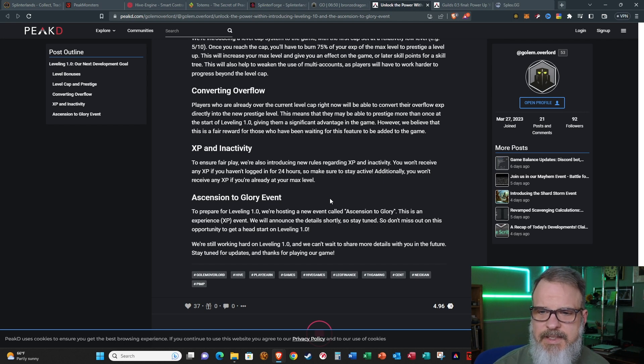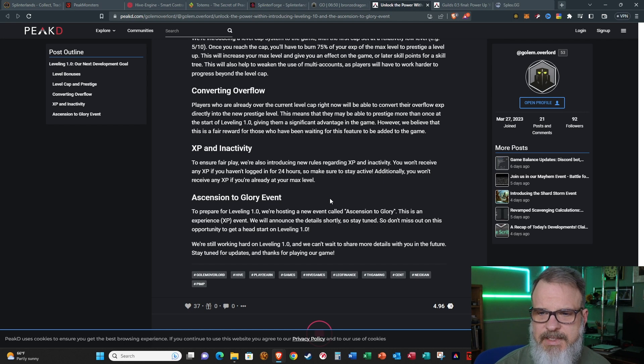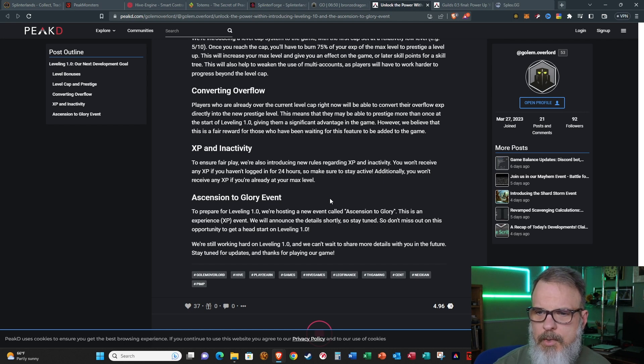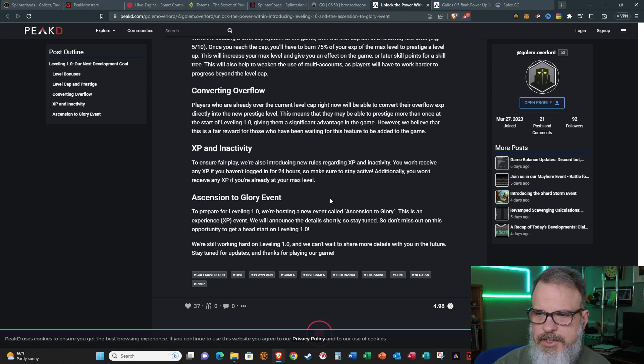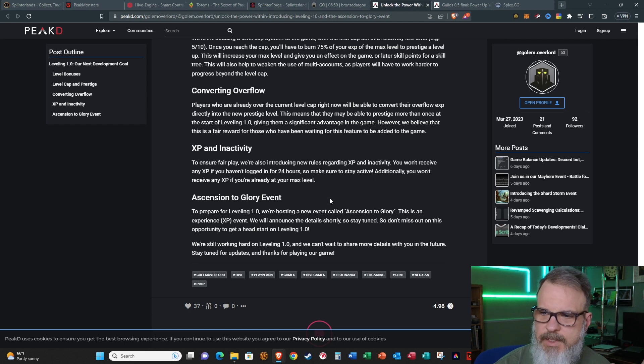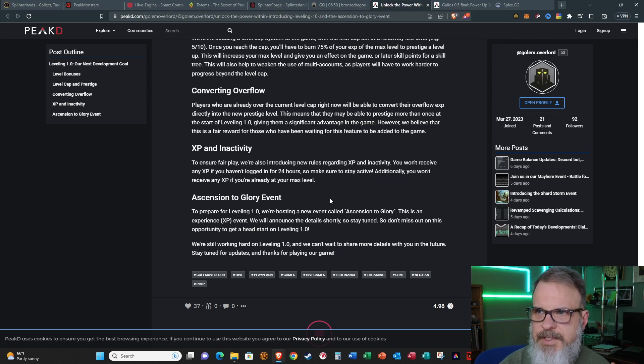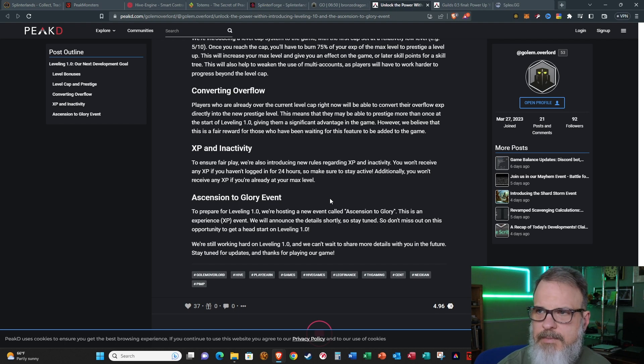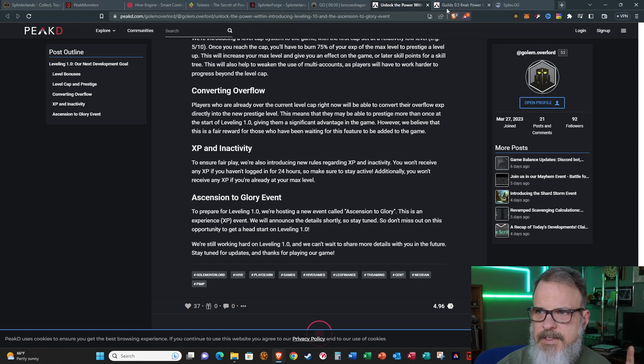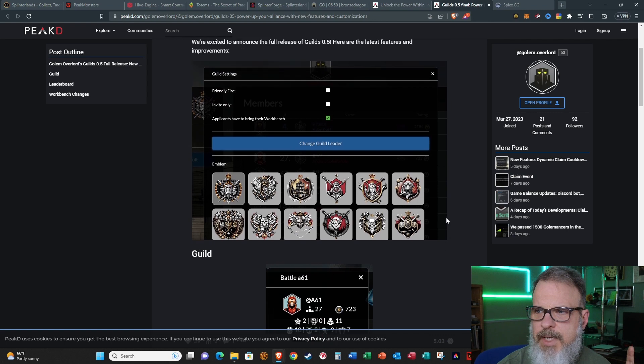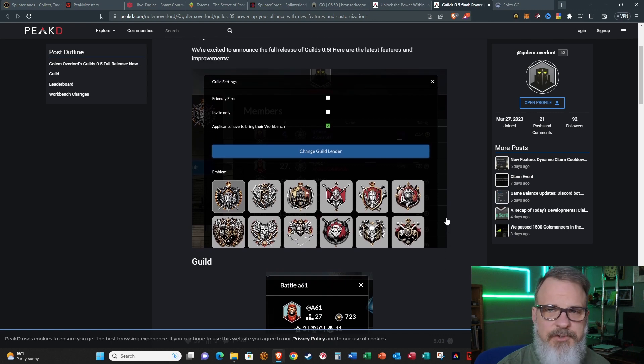He announced that a new event is about to begin, the Ascension to Glory event. To prepare for leveling 1.0, they're hosting a new event called Ascension to Glory. This is an experience event. They will announce the details shortly, so stay tuned. He doesn't give any details on that, so I'll put them out when I hear about it.